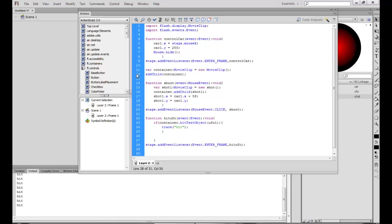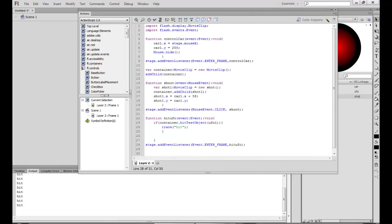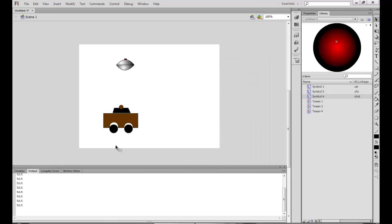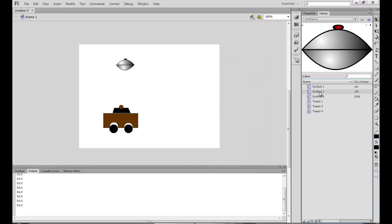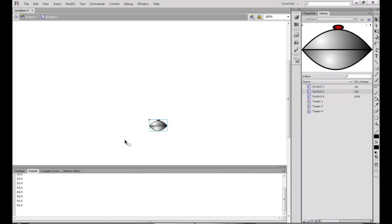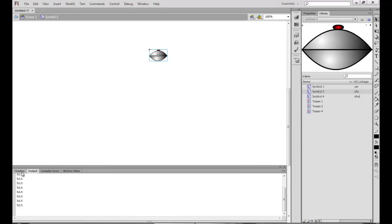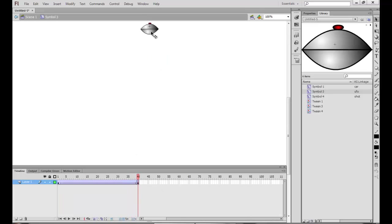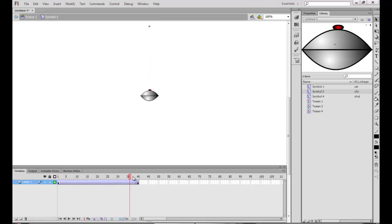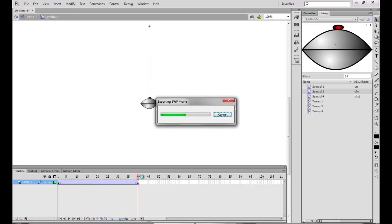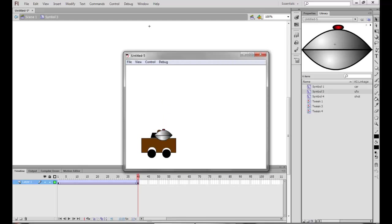Now I also want to add UFO movement. I look at the UFO symbol in the timeline and animate it to move downward — I set a new keyframe with a shifted position. After testing, yes it is moving correctly.